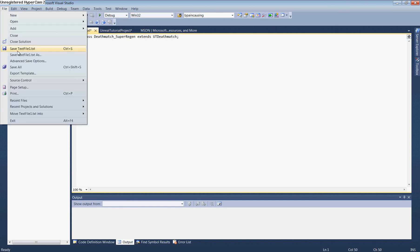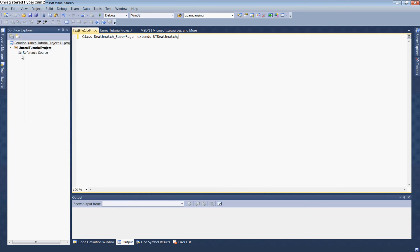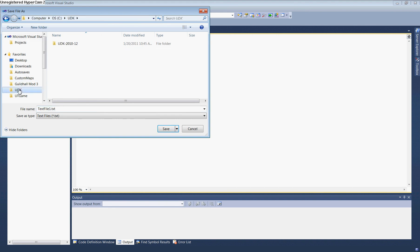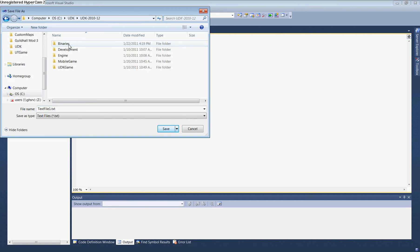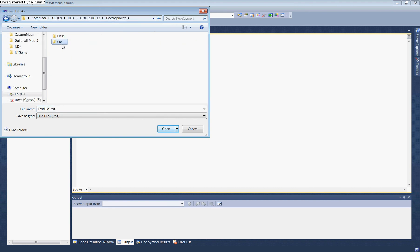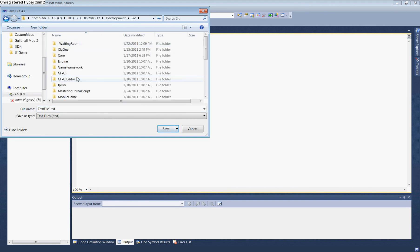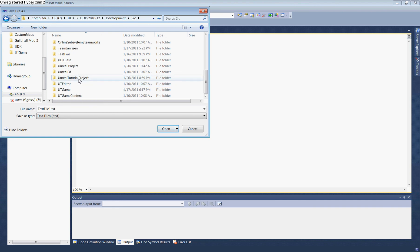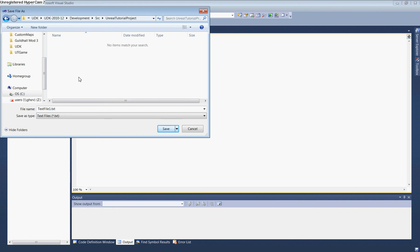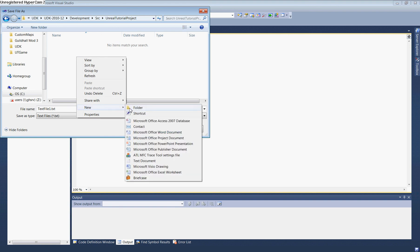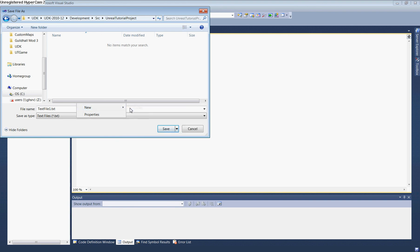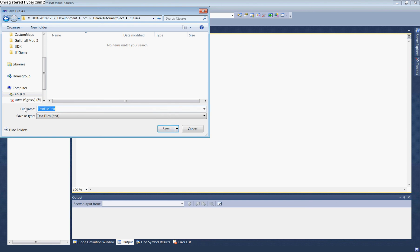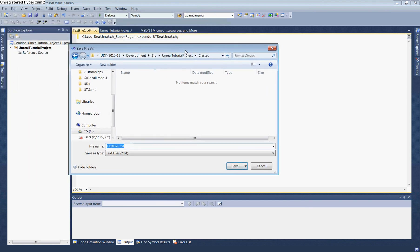Now save this file. Go to File, Save Text File As. Navigate to UDK, Development, Source, UnrealTutorialProject. Create a new folder called 'Classes' and open it.